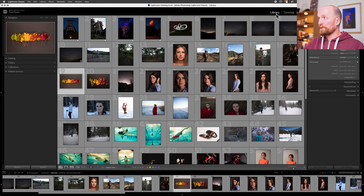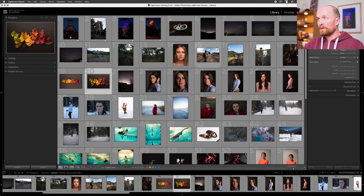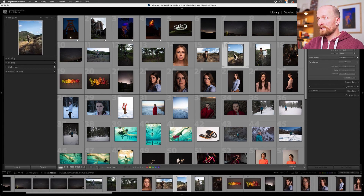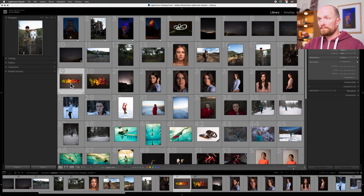Let's start here in the Library module. If you move to the left side panel, at the very top you see something called the Navigator. If you don't see an image here, go ahead and drop this little arrow down next to the Navigator. This image is a reflection of whatever image I have selected within my catalog. As I select other images, this image updates.